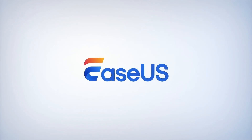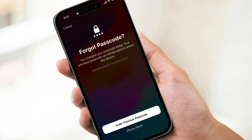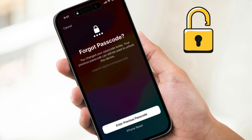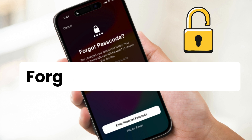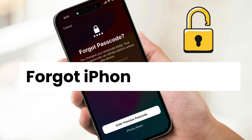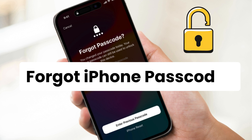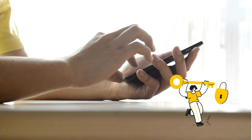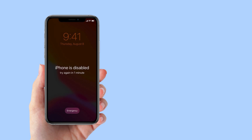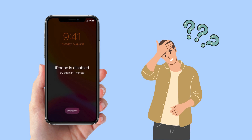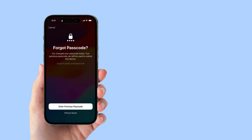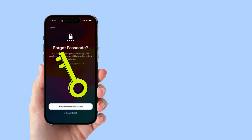Hi, welcome back to EaseUS channel. Our tutorial focuses on how to unlock your iPhone if you forgot your iPhone passcode. You may enter the wrong passcode too many times and find yourself locked out of your iPhone. Thankfully, there are ways to unlock your iPhone.